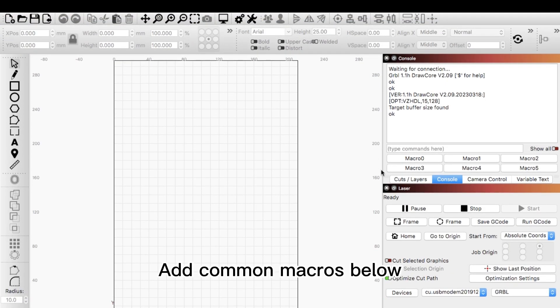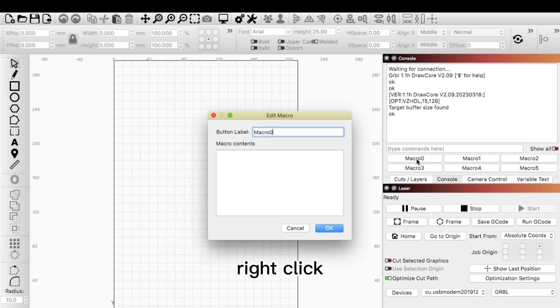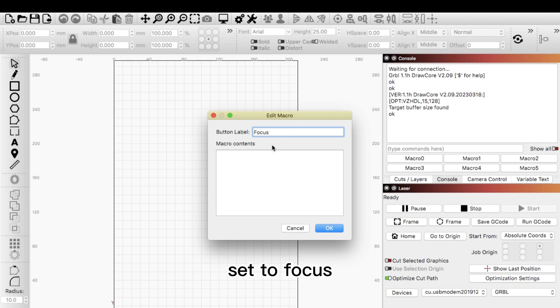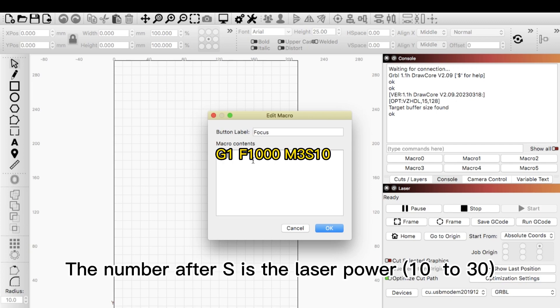Add common macros below. Right click. Set to focus. The number after S is the laser power, 10 to 30.